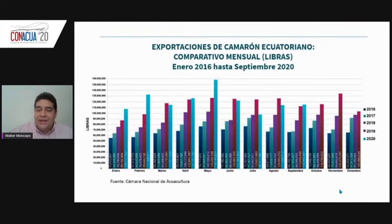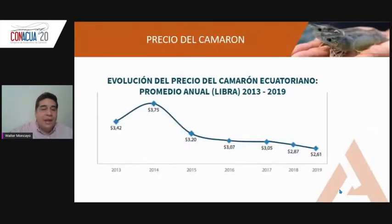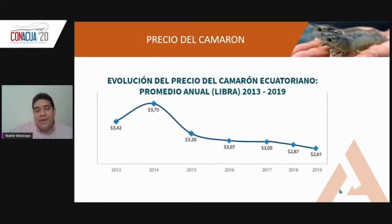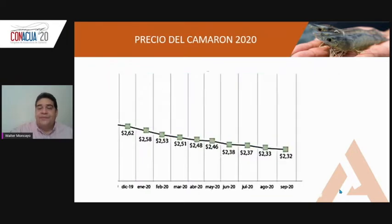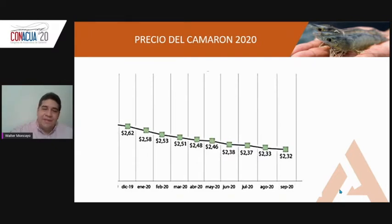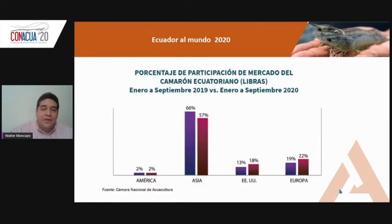Here we can see that as of September, production is similar to last year with some ups and downs. This quarter the numbers are aligning for good production, but the problem is price — something common to all of us in the industry. From 2013 to 2019 we saw a non-stop drop in prices, and in 2020 it's even more pronounced, making producers innovate and seek strategies to maintain production margins and remain in business. One strategy has been to change export destinations.